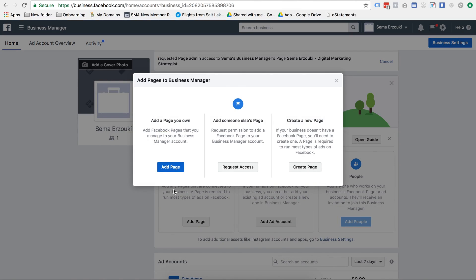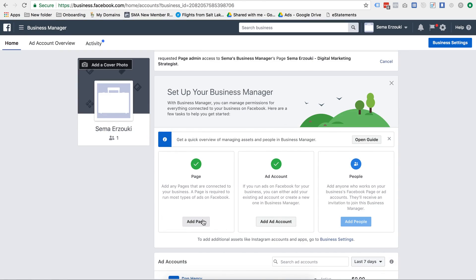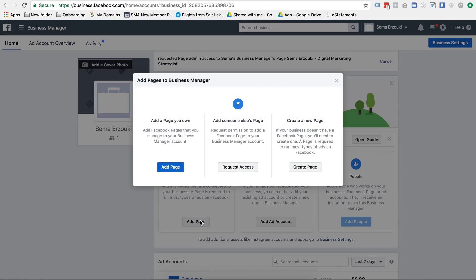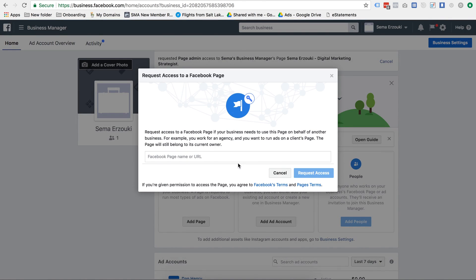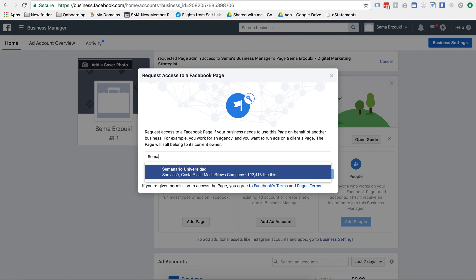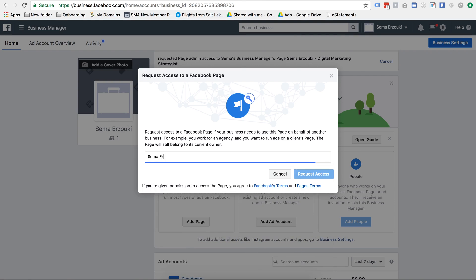To request access, you're going to press Add Page right here, request access, and then this will actually bring a dropdown down as you type the name of the page.